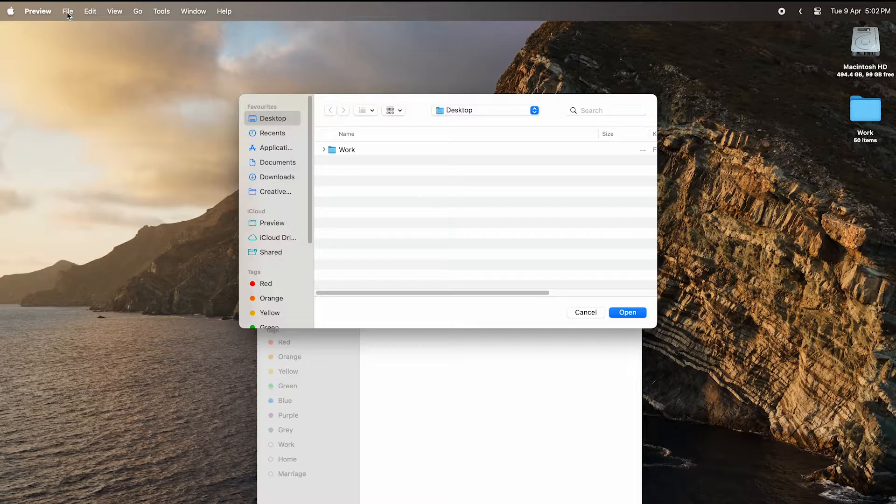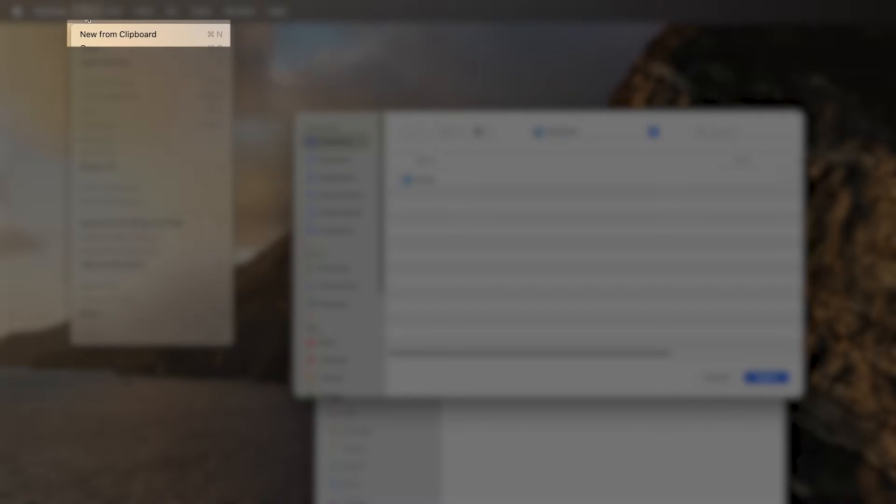Once opened, click on File at the top left corner and select New from Clipboard.